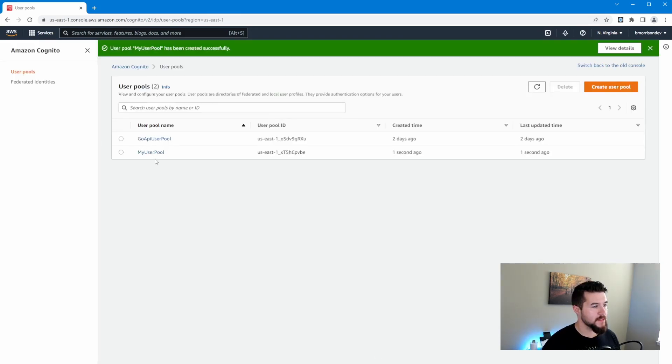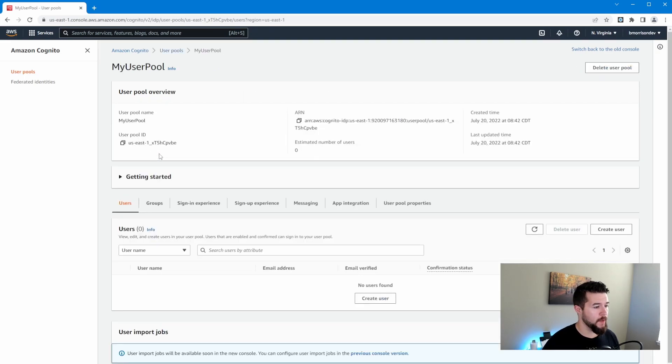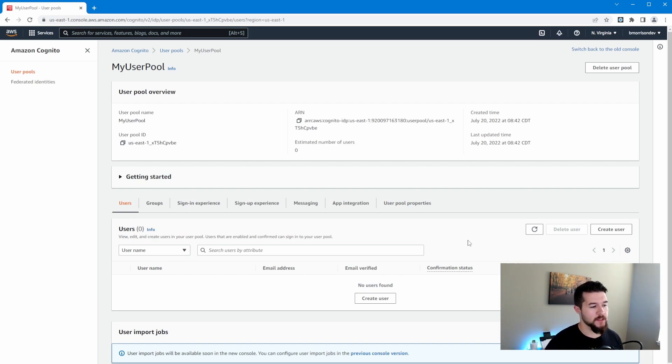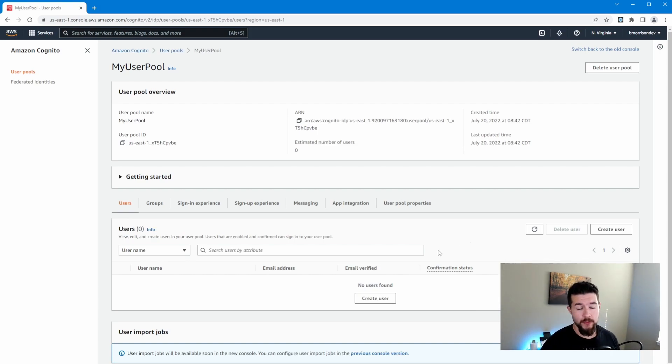Okay, so now we can see we have my user pool is created in our list of user pools. Let's go ahead and select that. And right away, we're dropped into this view where we can see the users that exist inside of our system and some of the statuses around them and various information. Anyway, we don't have any users right now.